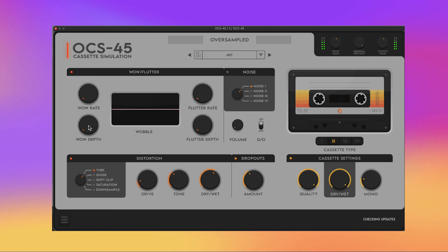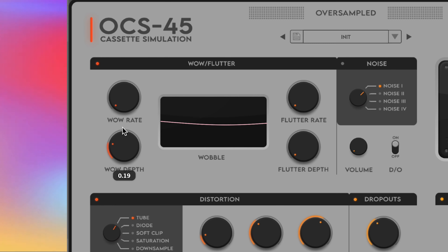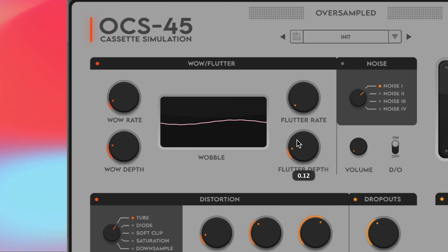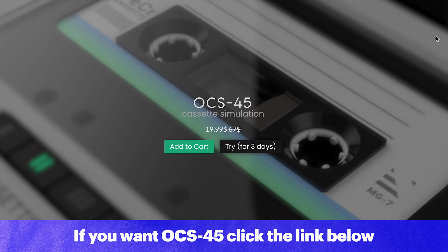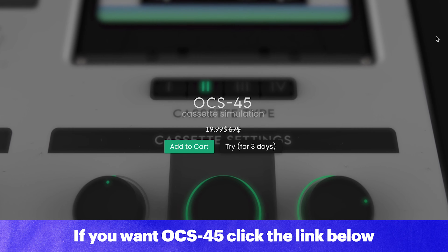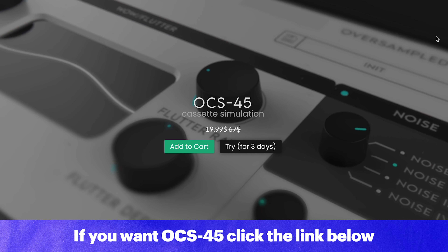One thing you'll find in a lot of cassette plugins is a wow and flutter setting, which emulates that pitch warble that you're probably very familiar with. In OCS45 that wow and flutter is visualized quite nicely to help you dial in that perfect imperfection. This cassette plugin excels at being an effect rather than replicating that authentic subtle feel of tape, which is totally fine — I just want to let you know what to expect. One of the best things about this plugin is that it's really cheap — at full price it's $19 US, and if you want to learn more just click the link down below.